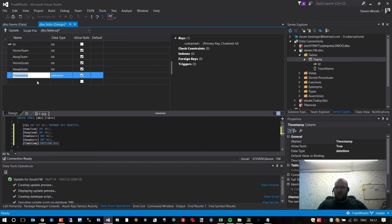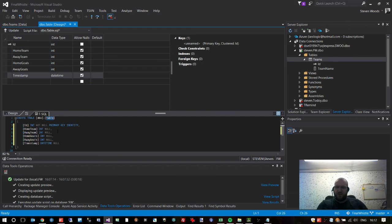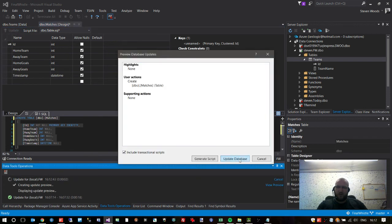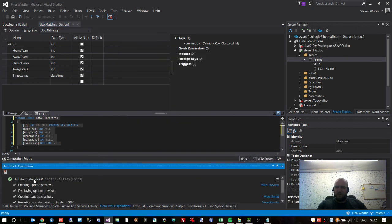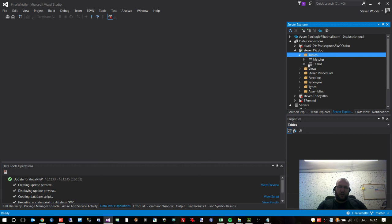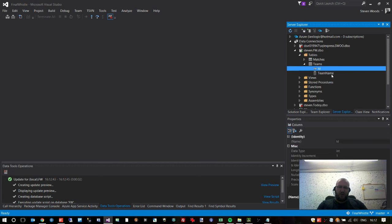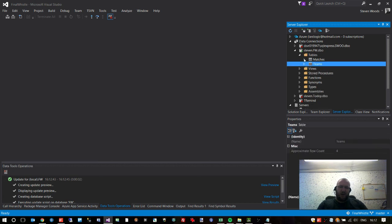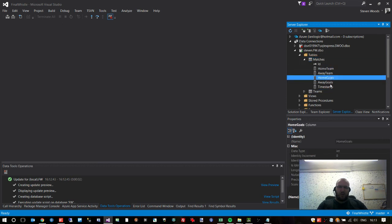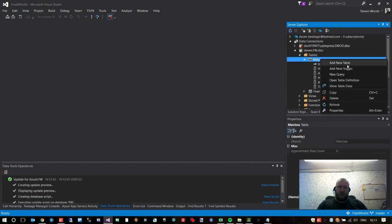To guarantee we're always referencing a specific team, we reference its ID. So in the matches table, the home team and away team fields shouldn't be text — they should be integers, matching the numeric ID field in the teams table. We're not storing the names of the teams; we're storing the unique identifiers. When we join the tables together, we can find the team name from the match based on that unique identifier.